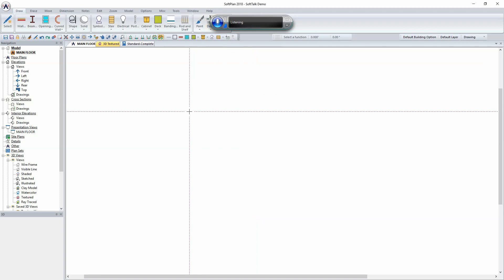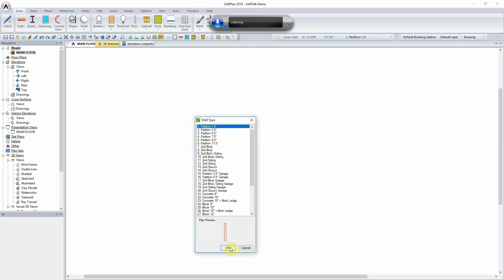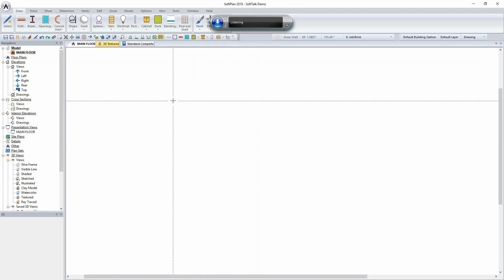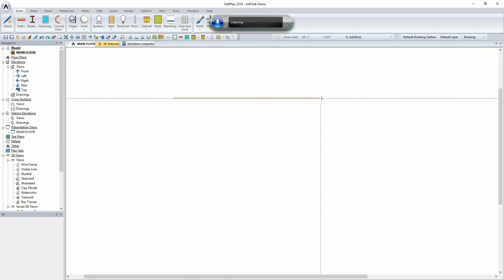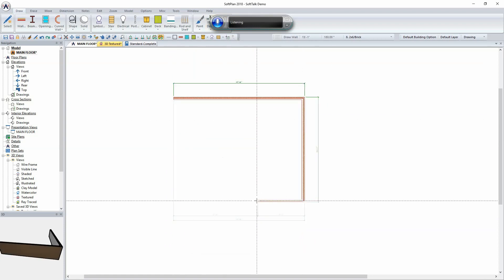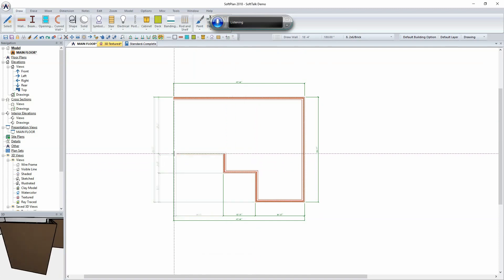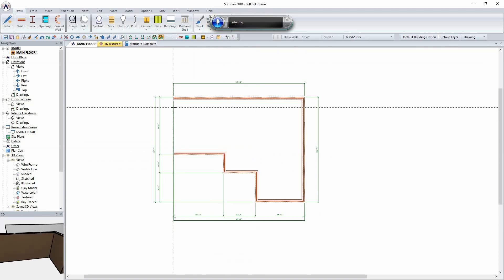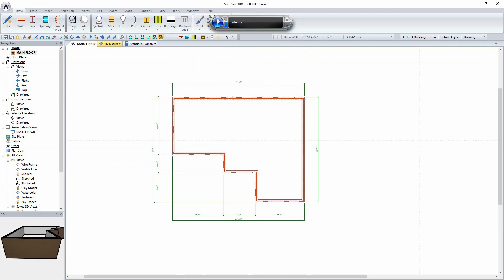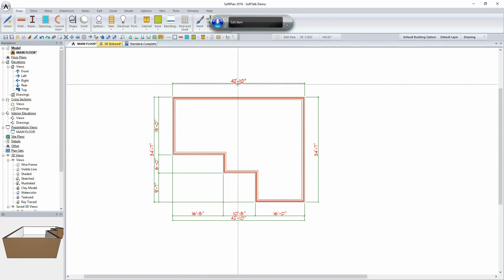Wall. Wall. Eight. Enlarge dimension numbers. Edit item.